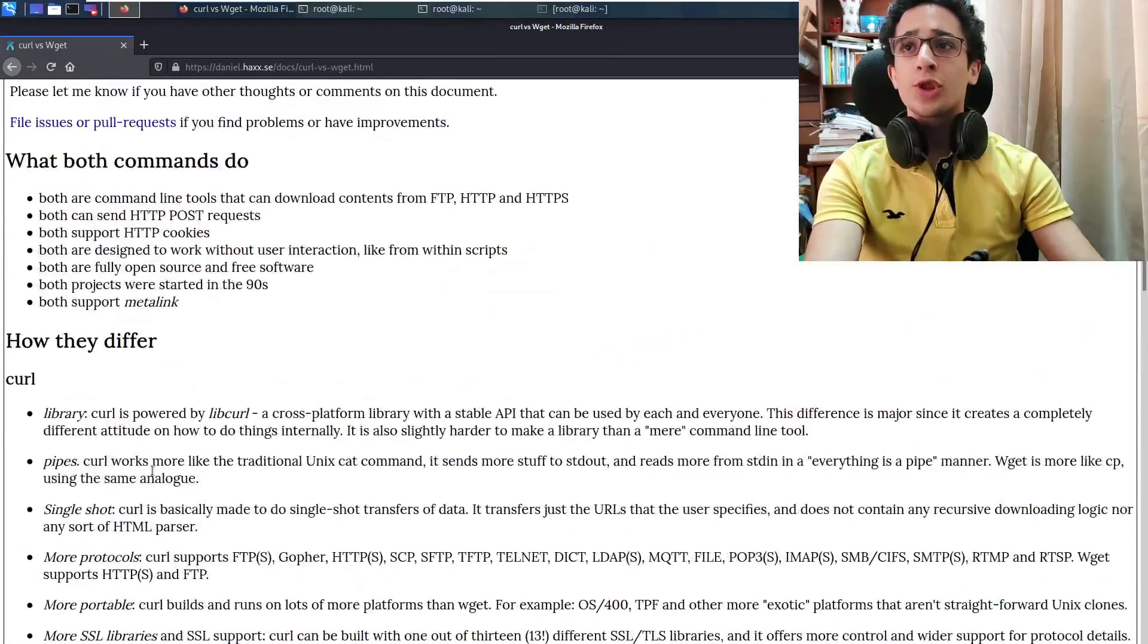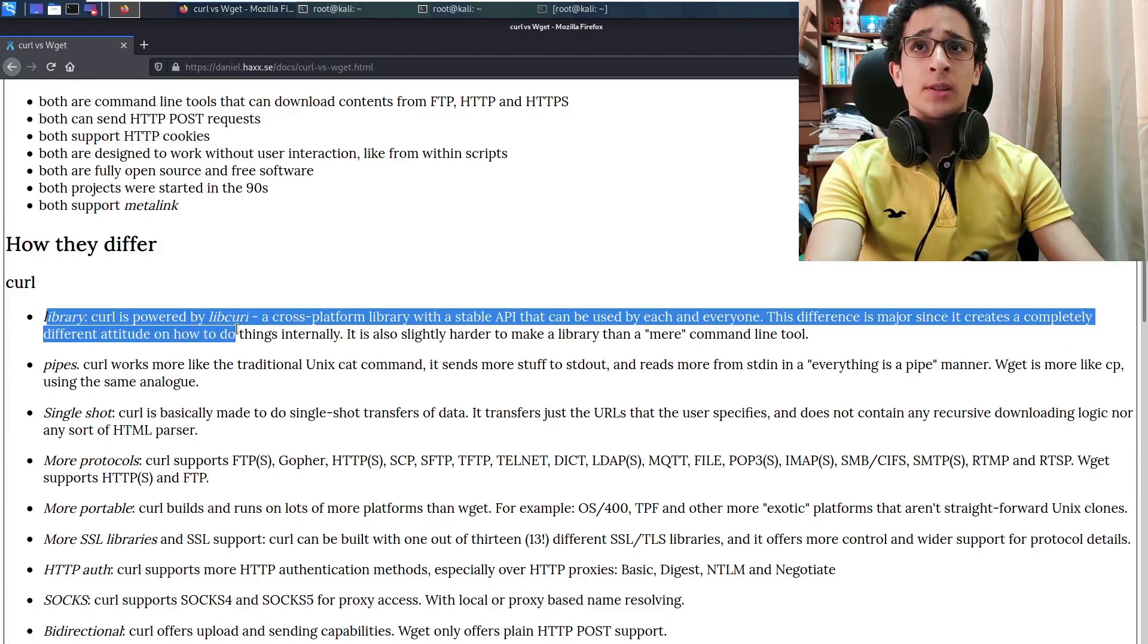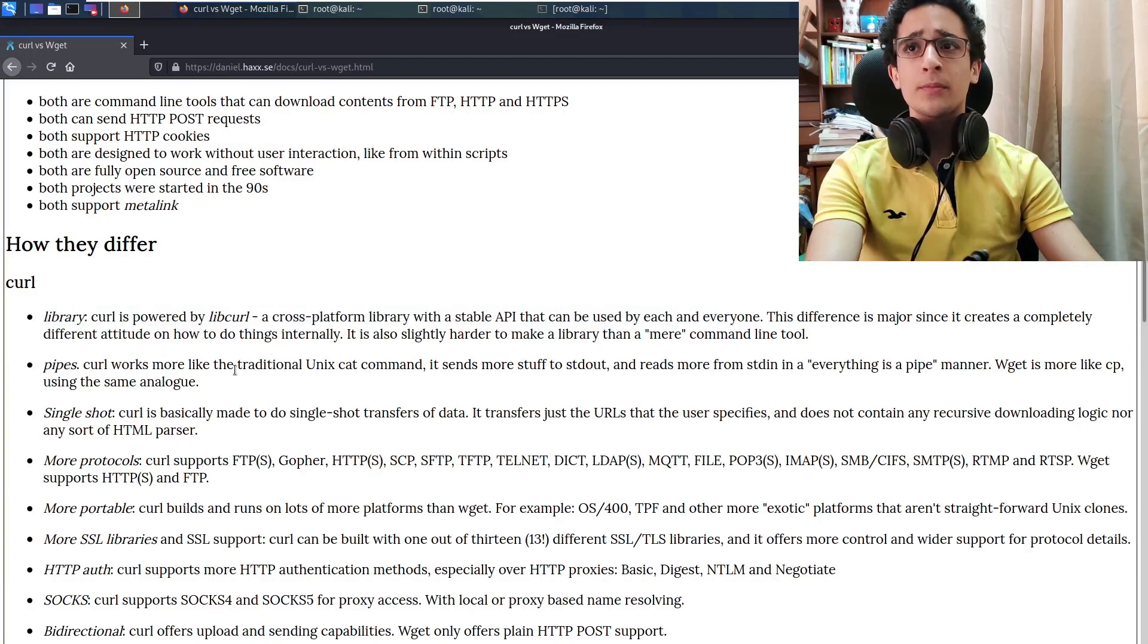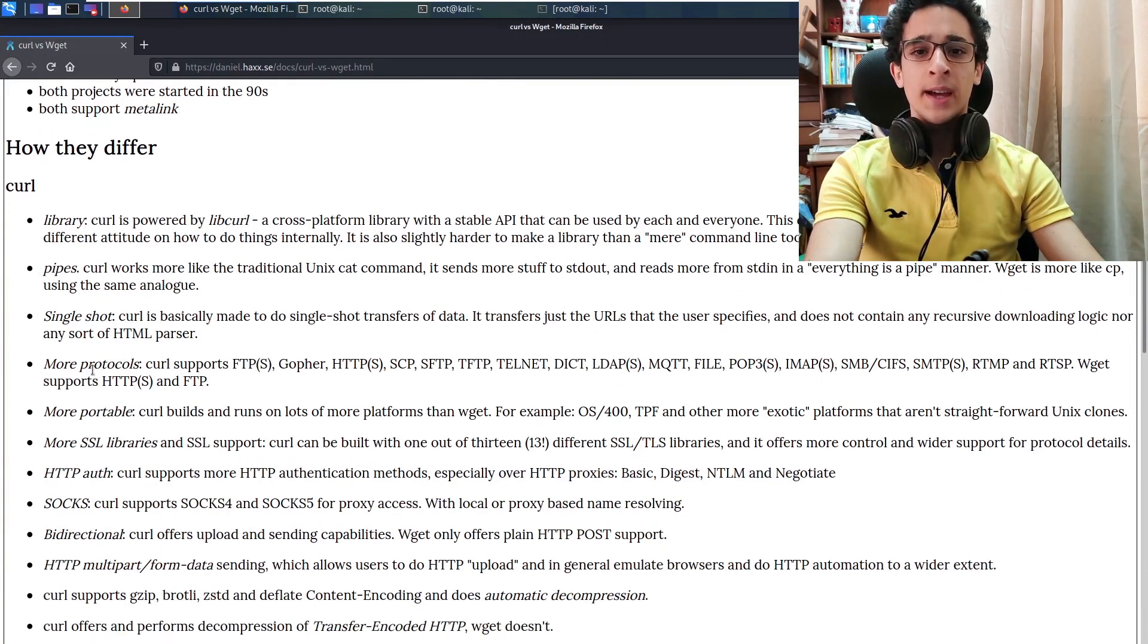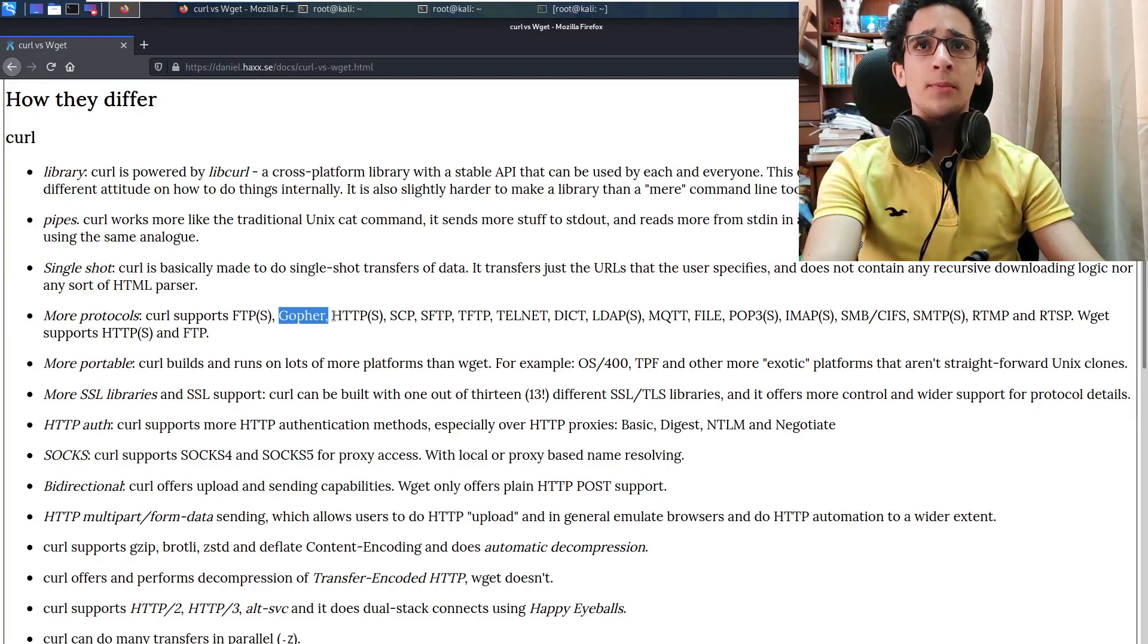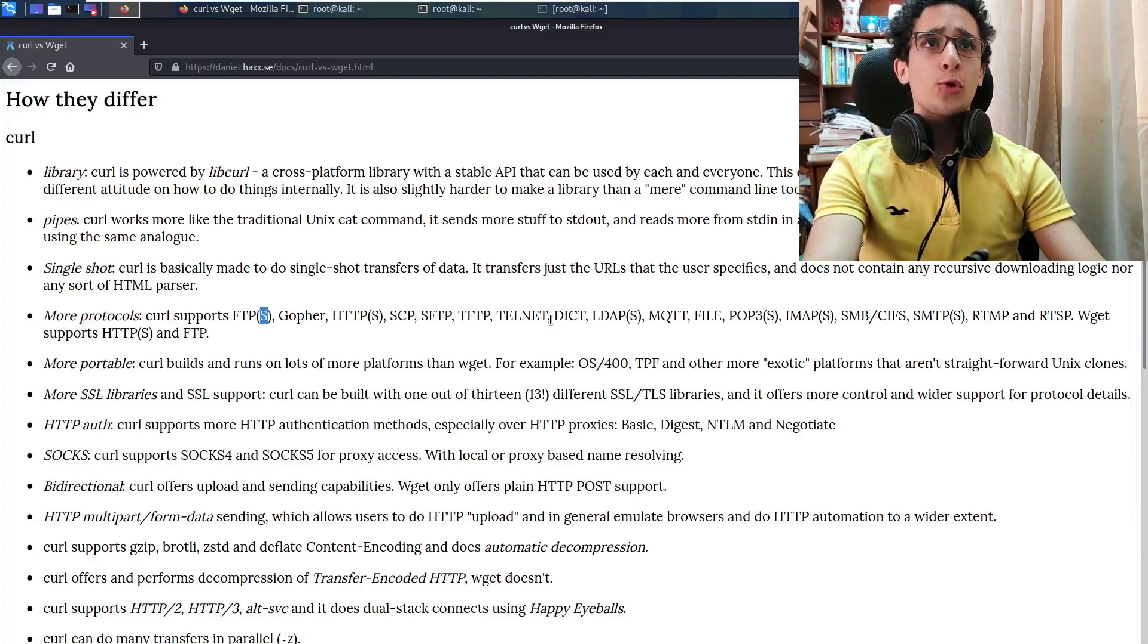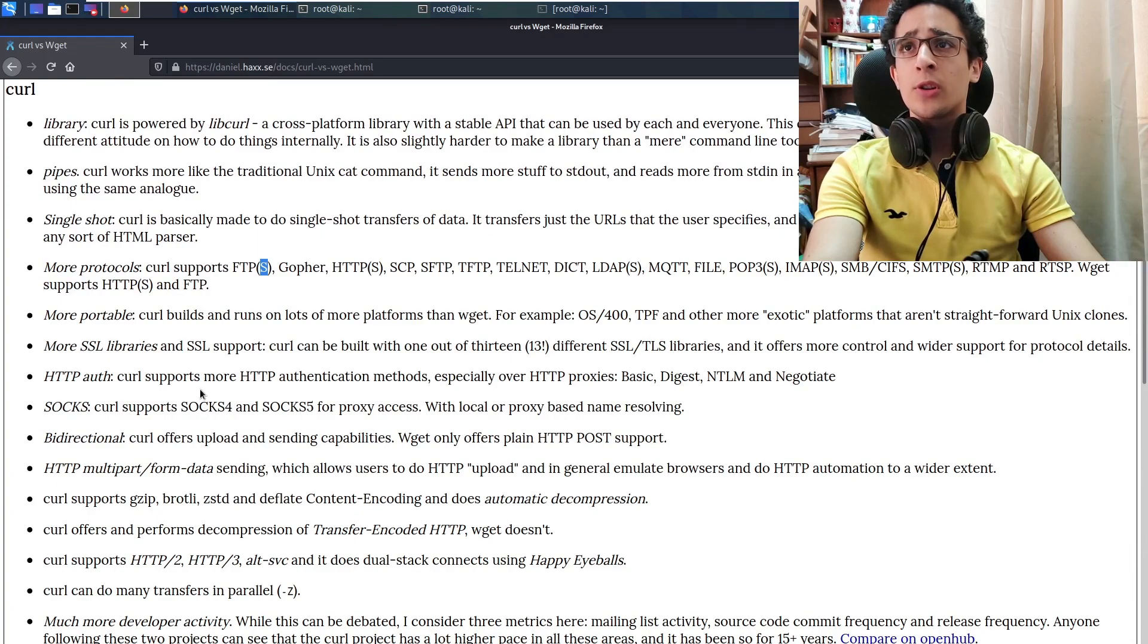Which I think is that curl has a library, which is libcurl, a cross-platform library with a stable API that can be used by each and everyone, and that curl basically supports many more protocols than wget. For example, here it says that it supports Gopher, HTTP and HTTPS, and here's FTP with a -S, so it supports also the one with TLS. So SCP, SFTP, of course I don't know all of them, but yeah it supports quite a lot of protocols. So curl is pretty flexible.